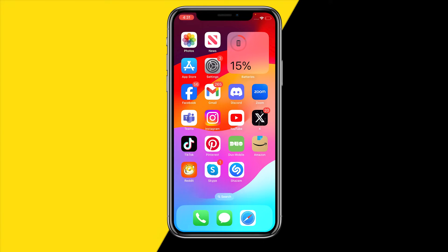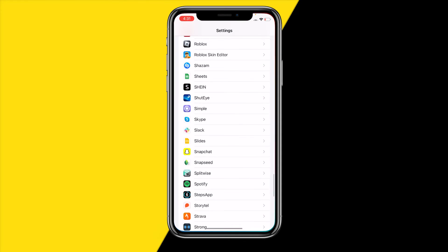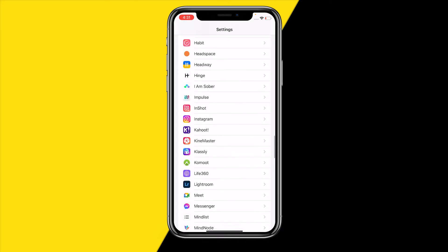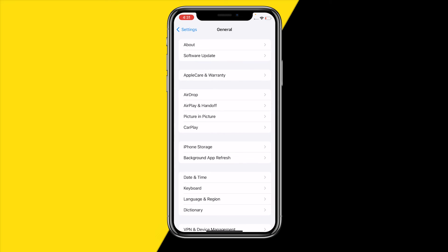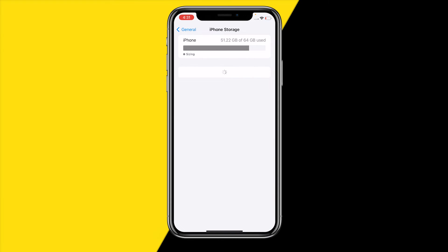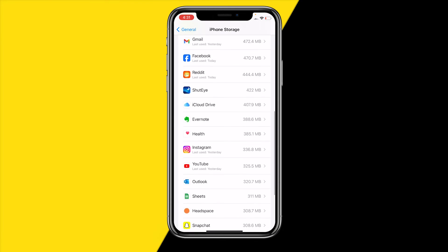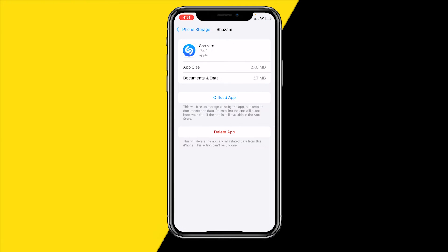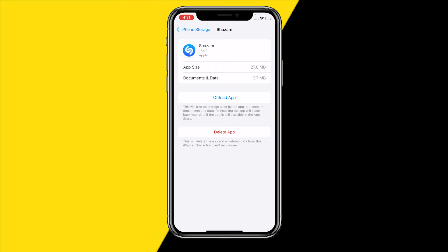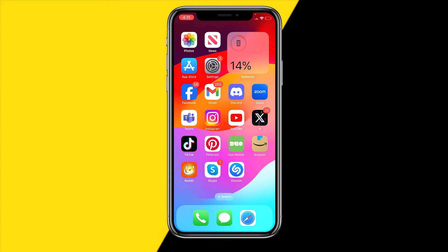If it's still not working even with a popular song like Dance Monkey, try clearing the cache by offloading the Shazam app. Go into Settings, then General, then iPhone Storage, and scroll down to find Shazam. Tap on it, click Offload App, wait a few seconds, then reinstall it from the same page. Once you've done that, reopen the app and the issue should be fixed.